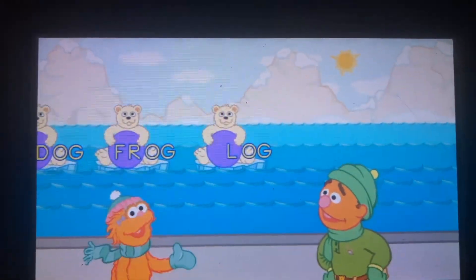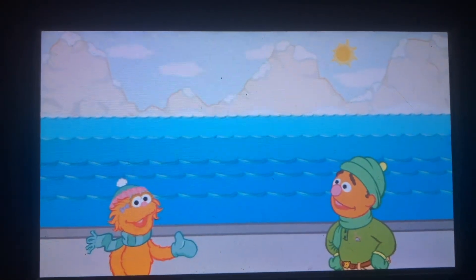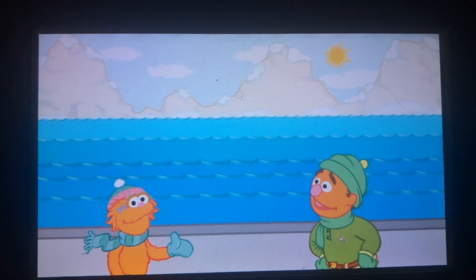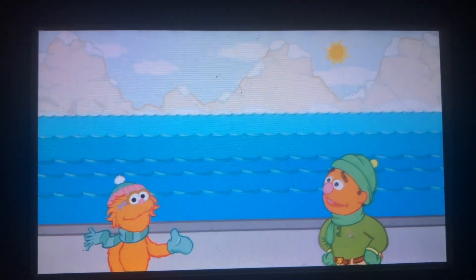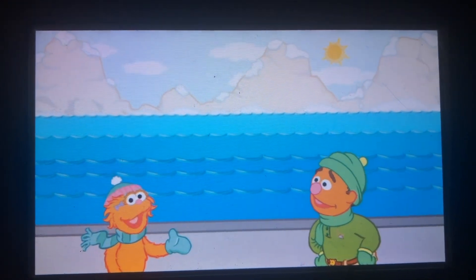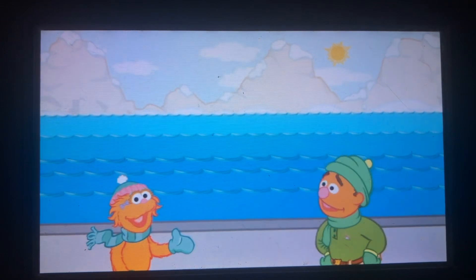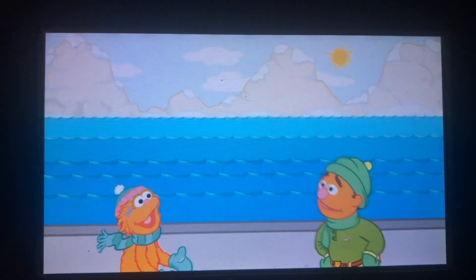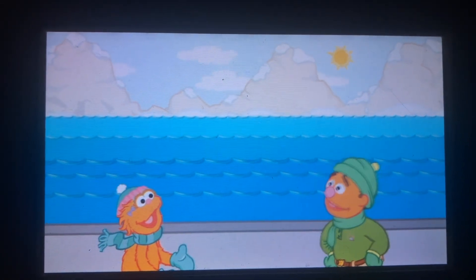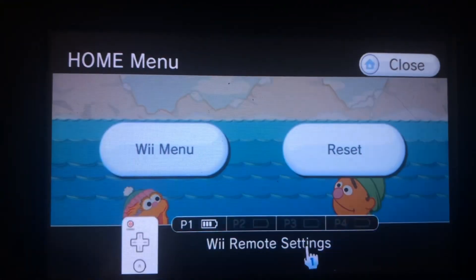Wow! Is there another polar bear cub family we can play with? Come out wherever you are. Look! Here comes the Ake family.